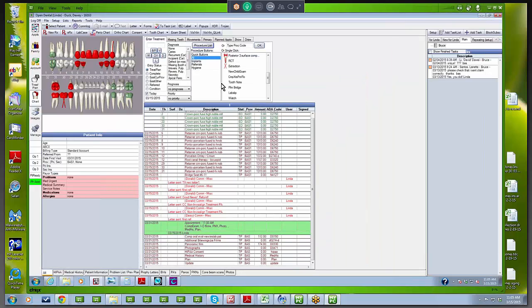So what we did was go around the mouth, enter the missing teeth first, then enter the treatment that was already done when we first saw the patient, and then put in our treatment plan.